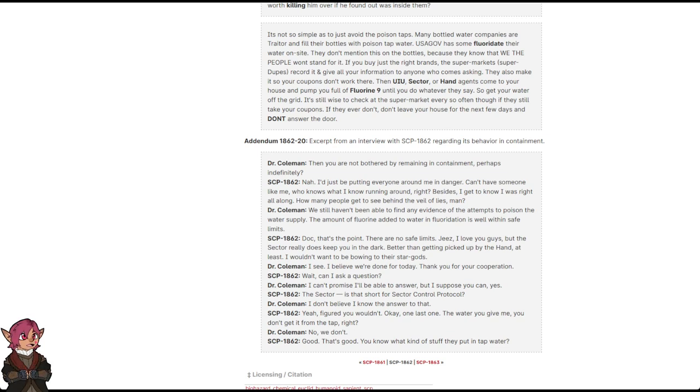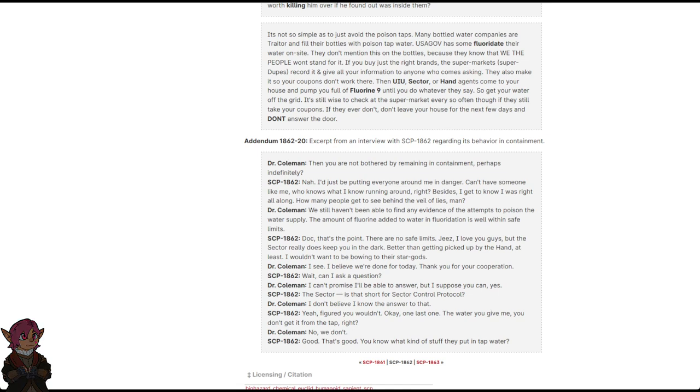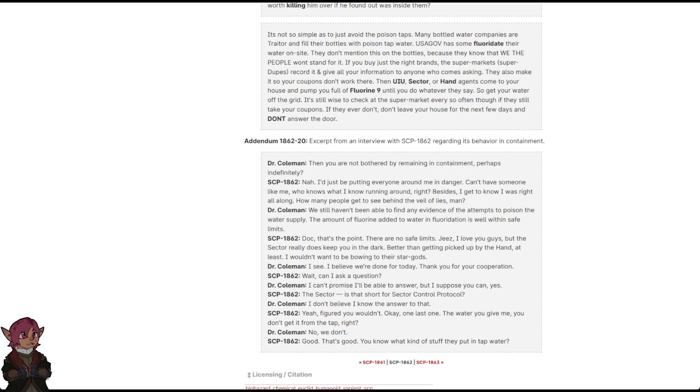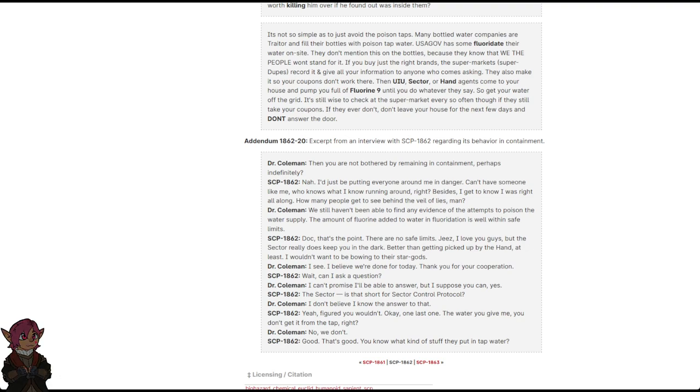I don't believe I know the answer to that. Yeah, I figured you wouldn't. Okay, one last one. The water you give me. You don't get it from the tap, right? No, we don't. Good. That's good. You know what kind of stuff they put in tap water?